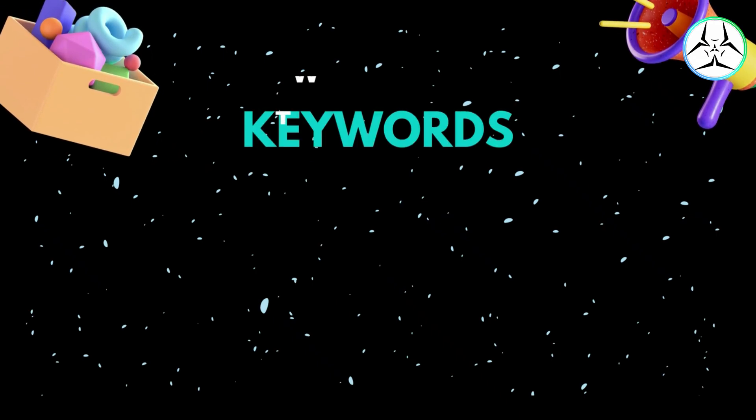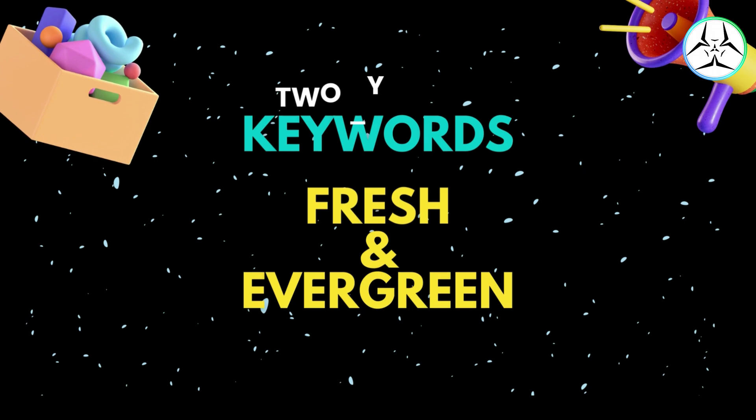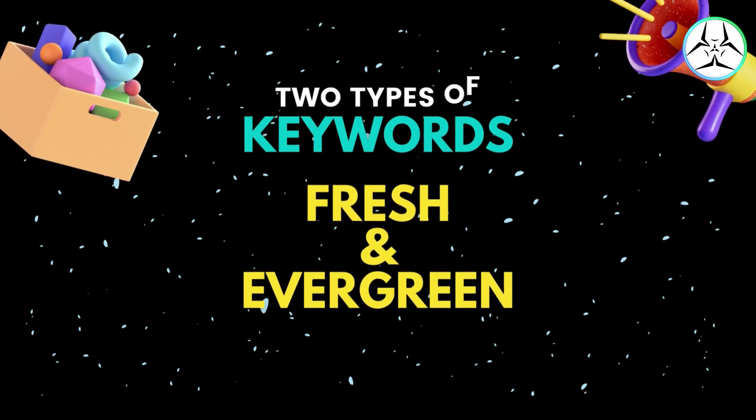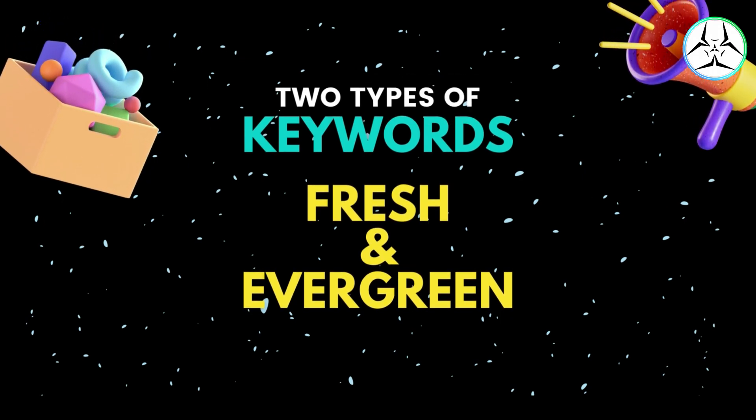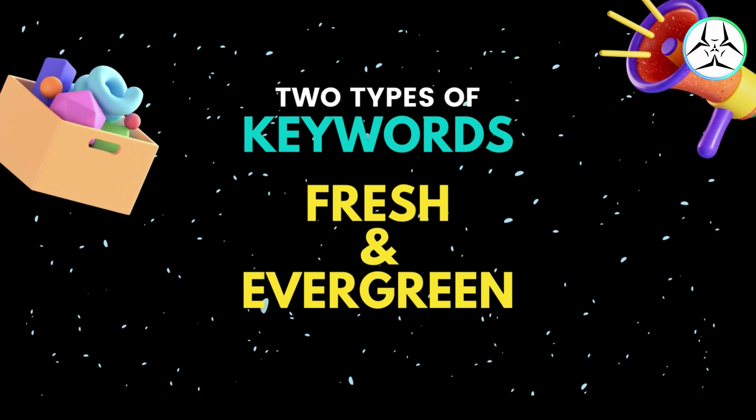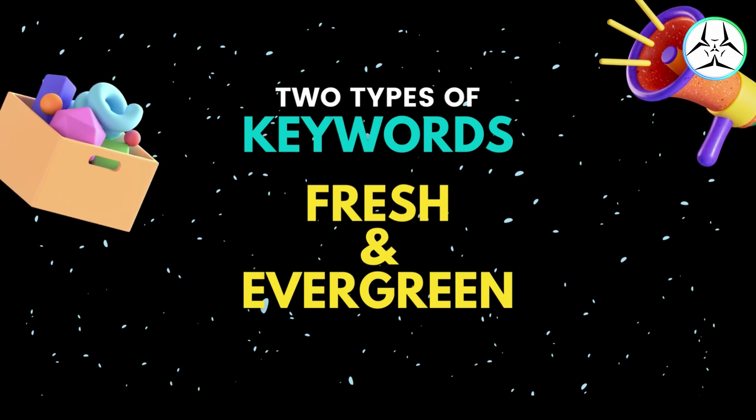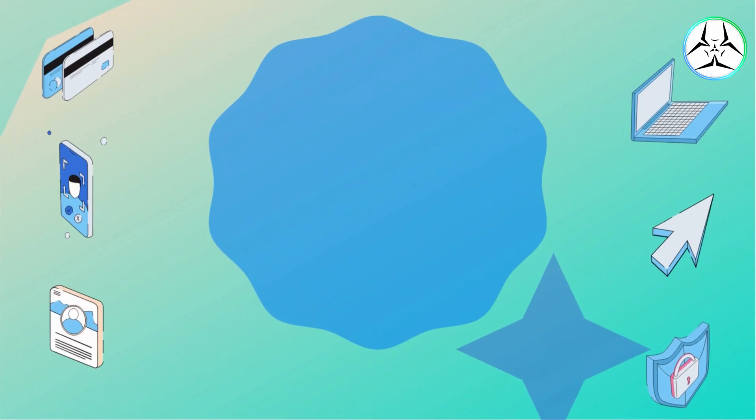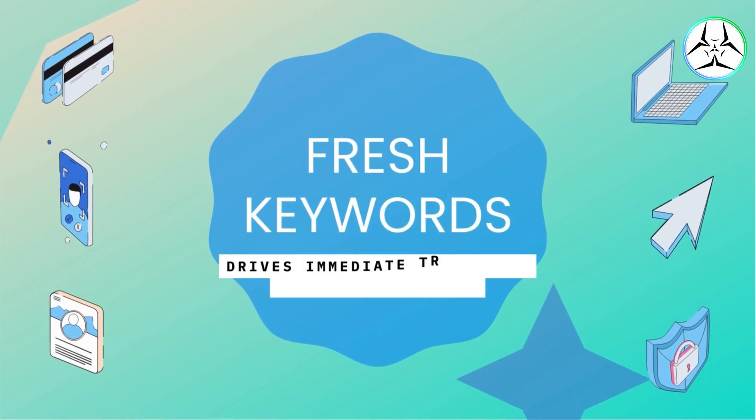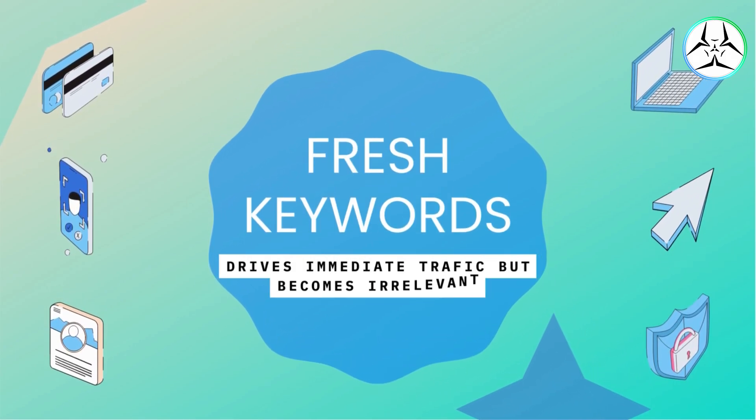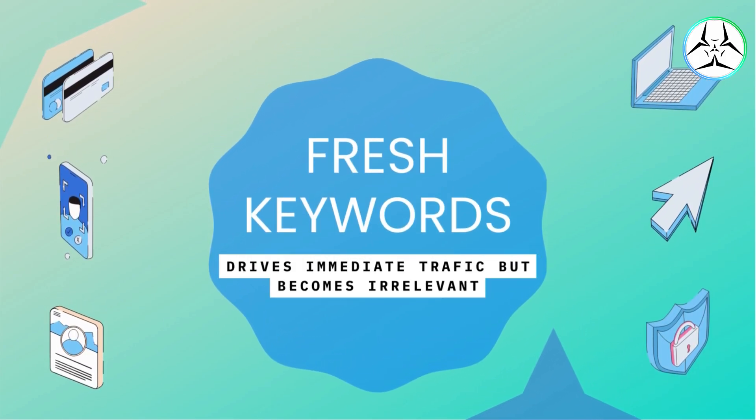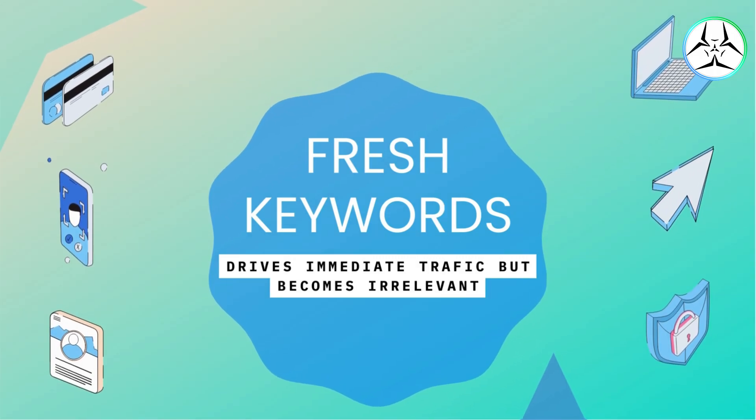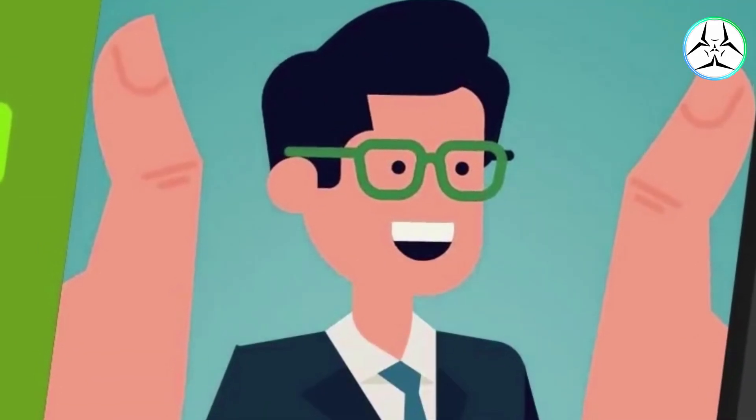Keywords can be classified into two basic types, namely Fresh Keywords and Evergreen Keywords. So let us understand about each of these types in detail. Fresh keywords are those that relate to the latest trends. You can add these fresh keywords to your content to drive in immediate traffic, but expect this traffic to drop when the topic is no longer relevant.